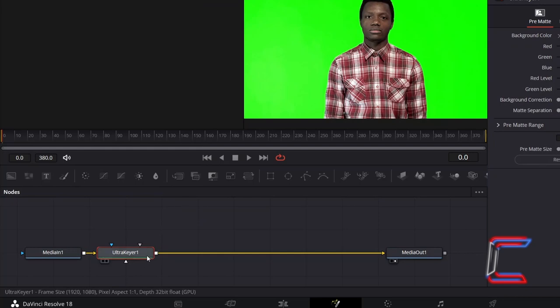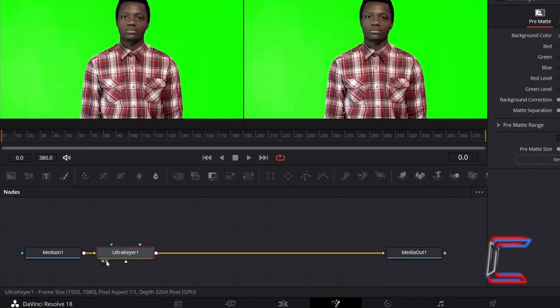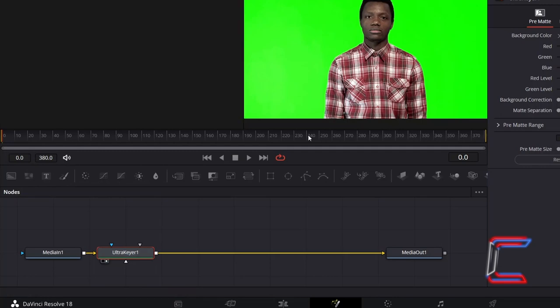We will use this newly inserted tool to remove the green screen background. Click on either the left or right view options underneath your tools so that you can see a preview of your project as you work throughout this tutorial.